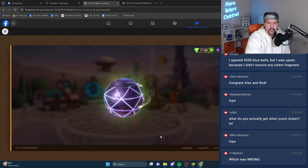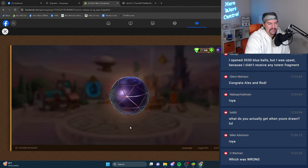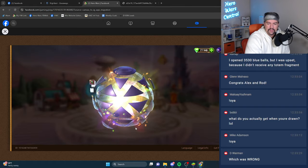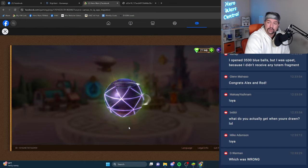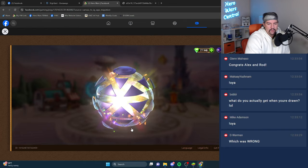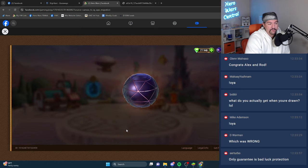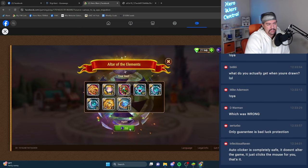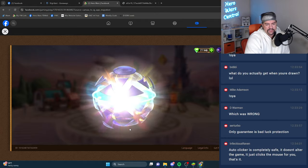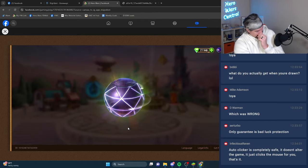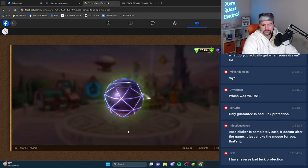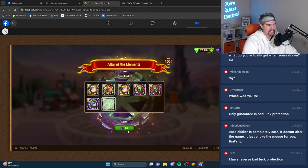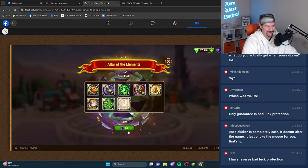All right. What do you actually get when you're drawn? Bobby, your name gets added to the list of names. And at the end of the month, everybody who's on that list gets their entered into a random drawing to win $100. The only guarantee is the bad luck protection from spending emeralds. That is what I understand. It just clicks the mouse for you. That's fine. It's fine. Reverse bad luck protection. So you have good luck protection. You have protection against good luck, Griff.